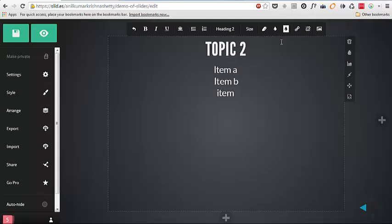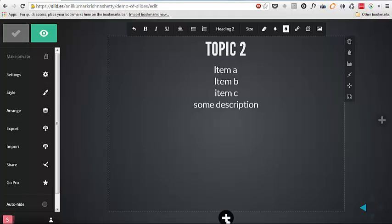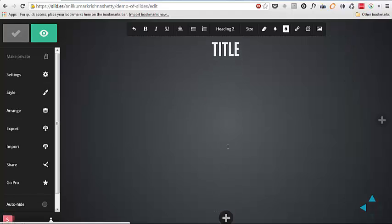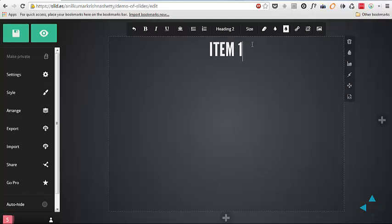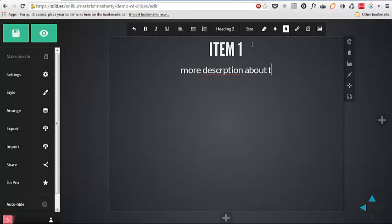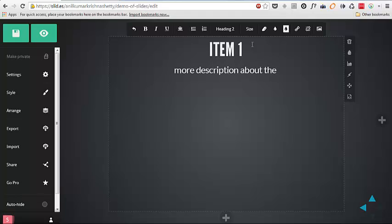I can see some description. So we can also have an option to add a slide which is towards a vertical so let's put item one more description about the item one.